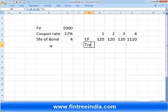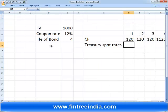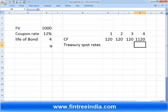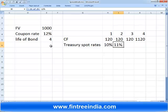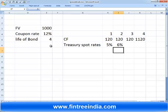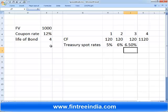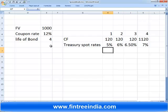Next, we put down the treasury spot rates. Ideally this is a risky bond and should be discounted with a risky bond's discount rate, but we are going to discount it with treasury spot rates. Let's assume the treasury spot rate for year one is 5%, year two is 6%, year three is 6.5%, and year four is 7%.